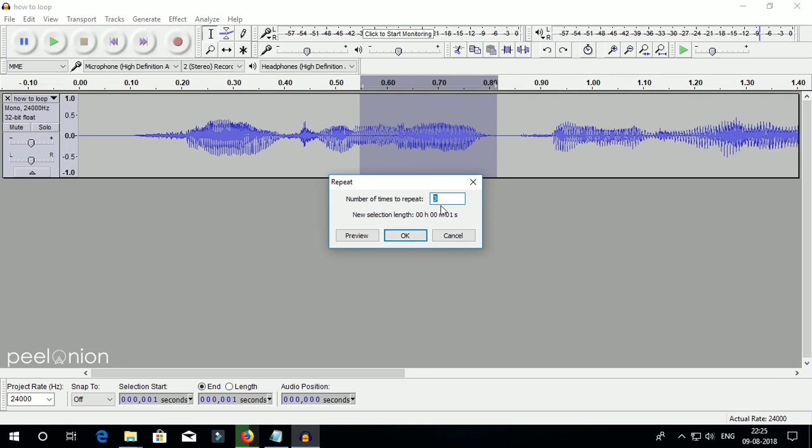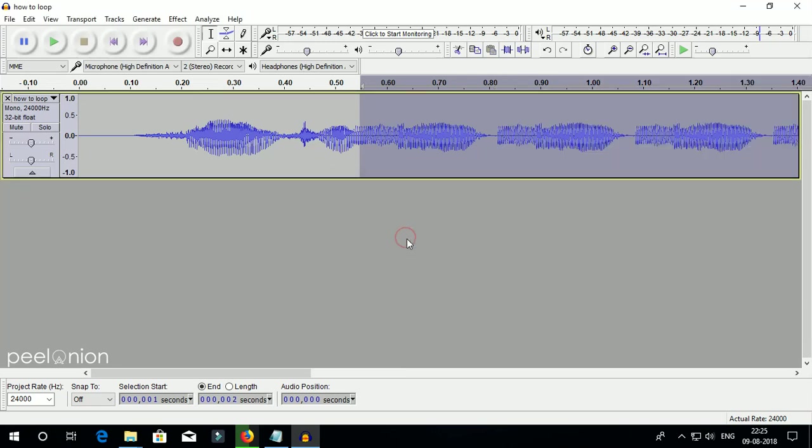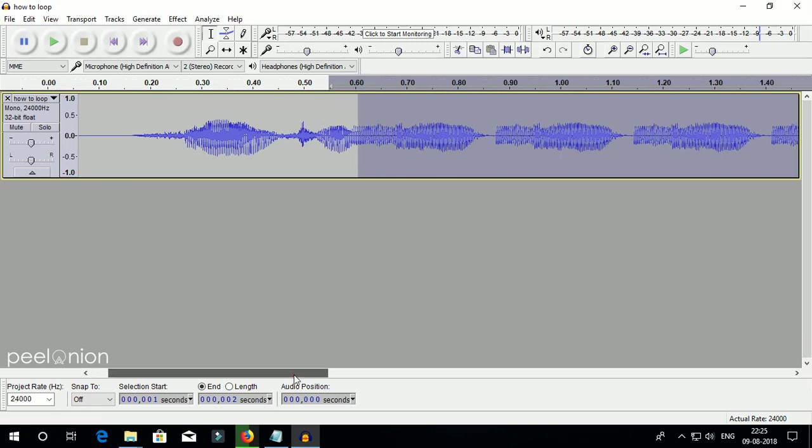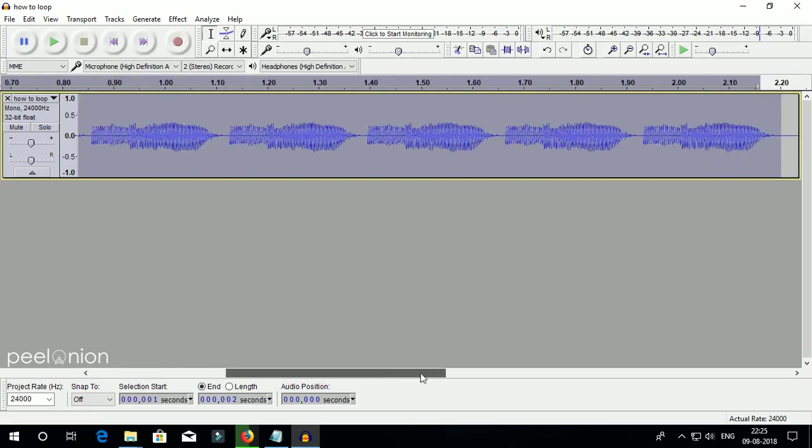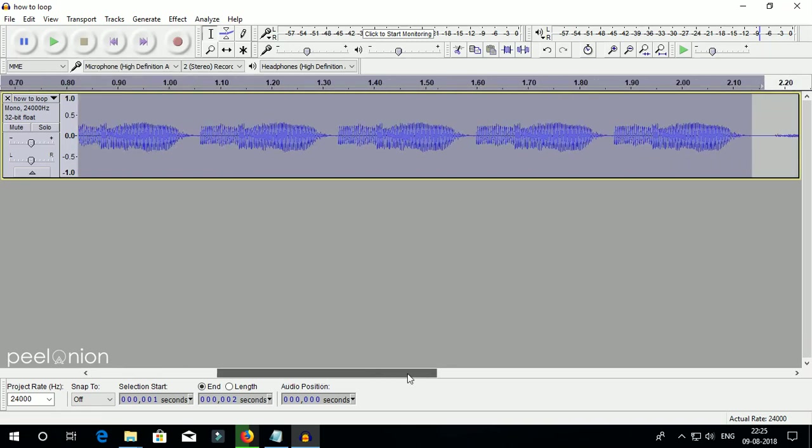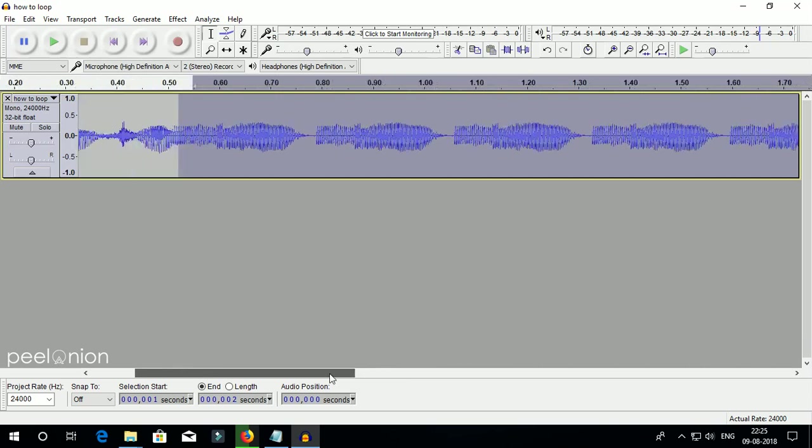Here, enter the number of times you want to loop, then click OK. I choose 5 times.